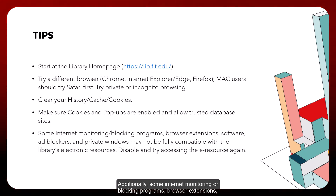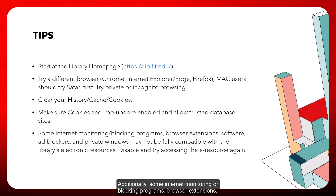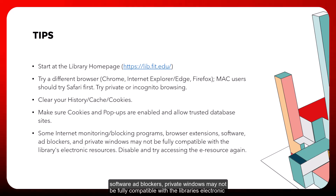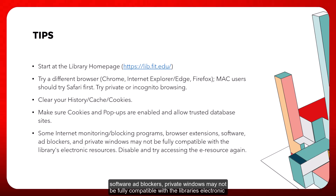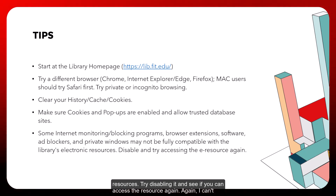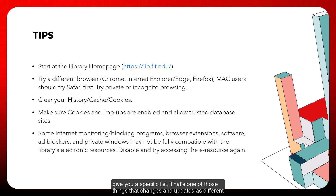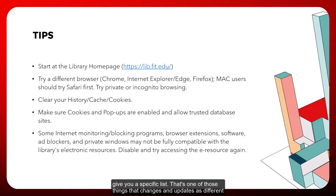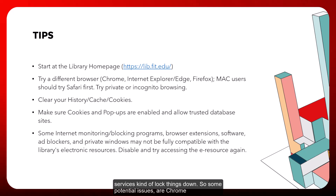Additionally, some internet monitoring or blocking programs, browser extensions, software ad blockers, and private windows may not be fully compatible with the library's electronic resources. Try disabling them and see if you can access the e-resource again. This is something that changes and updates as different services lock things down.